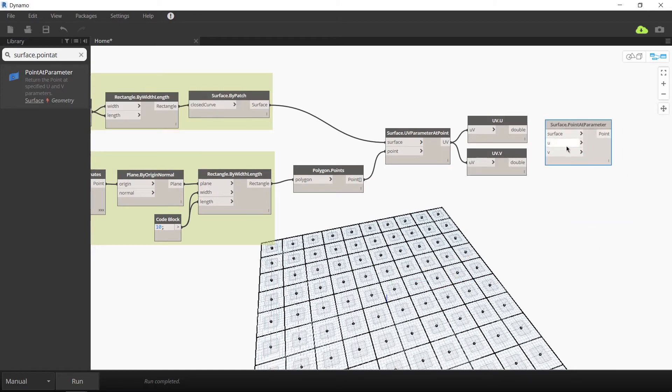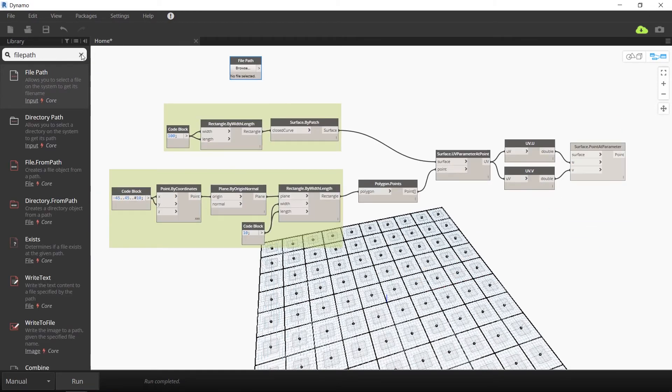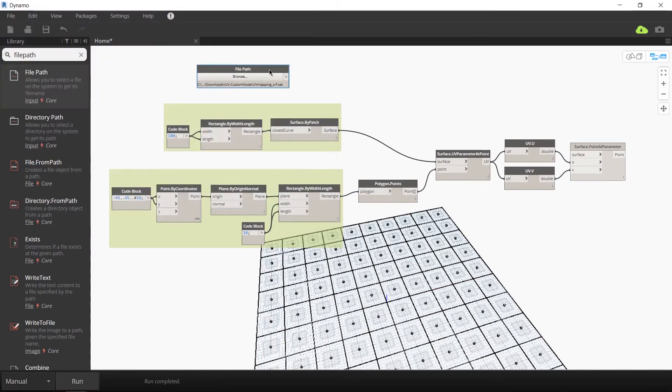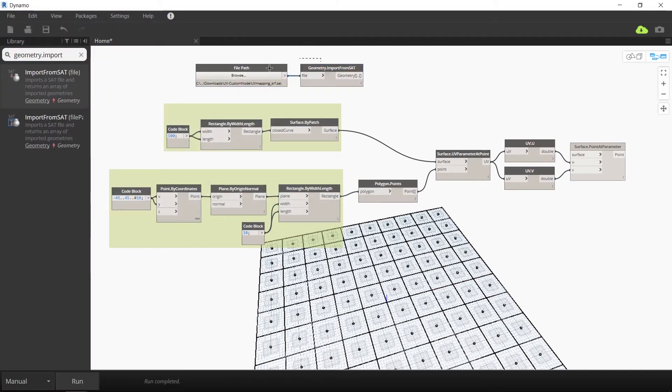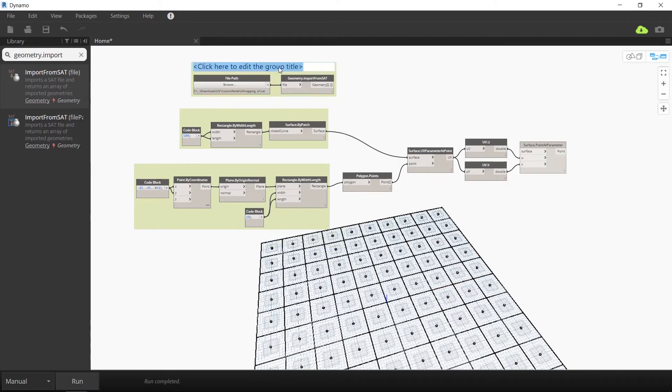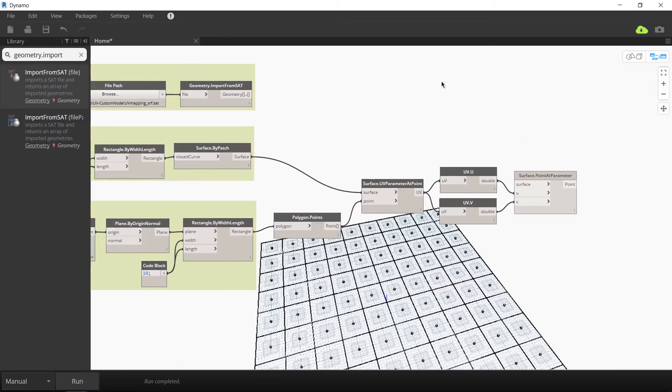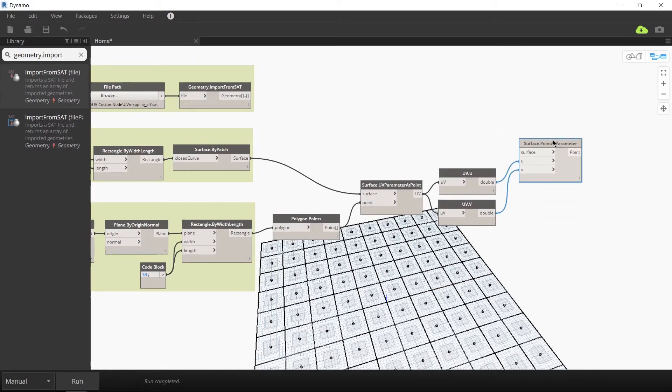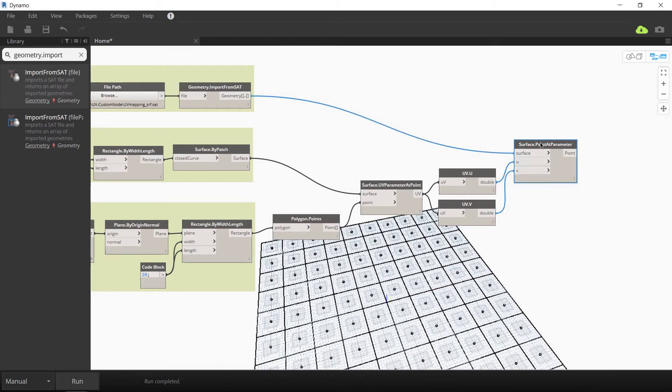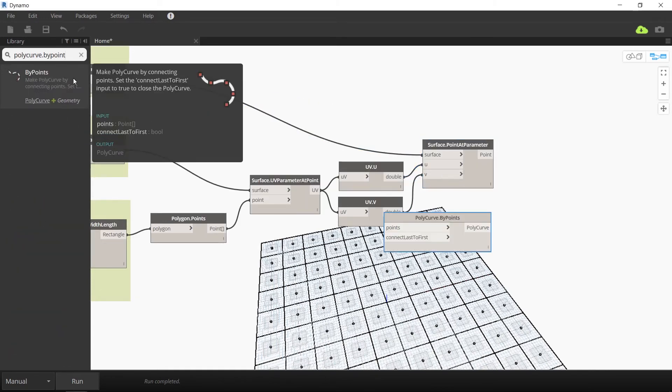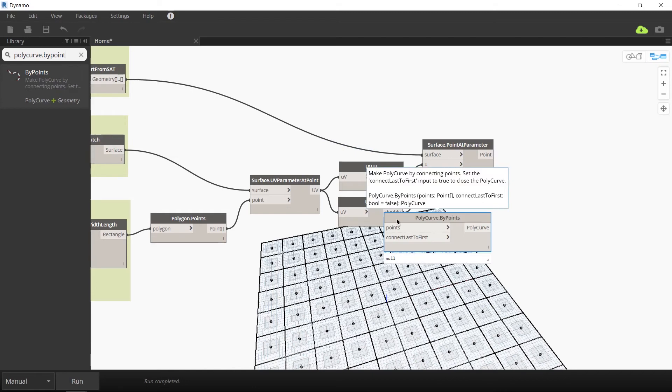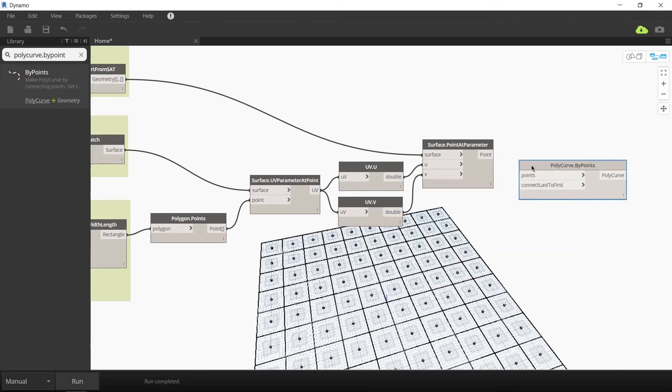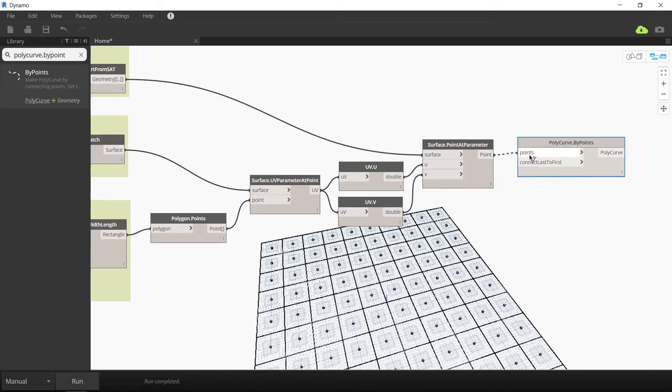The next part of this script involves importing this undulating 100 by 100 surface that we want to map all these points to. I'm going to link this surface in the description below. Once you import this geometry, link this to a surface dot point at parameter node. So to recap, we have a base surface and we've extracted the UV coordinates from that surface. We're then mapping all those UV coordinates to a new surface that we've imported.